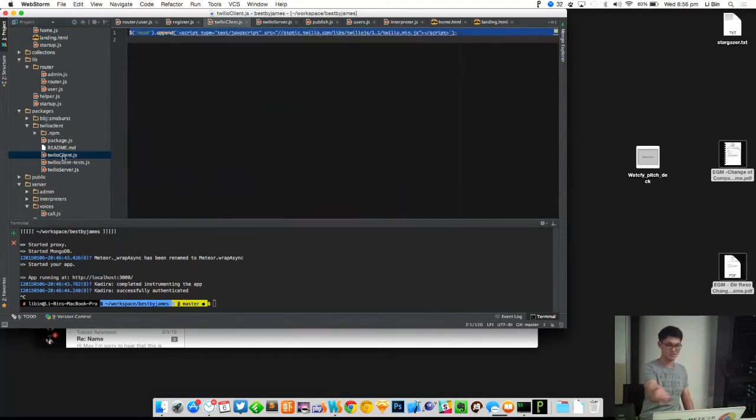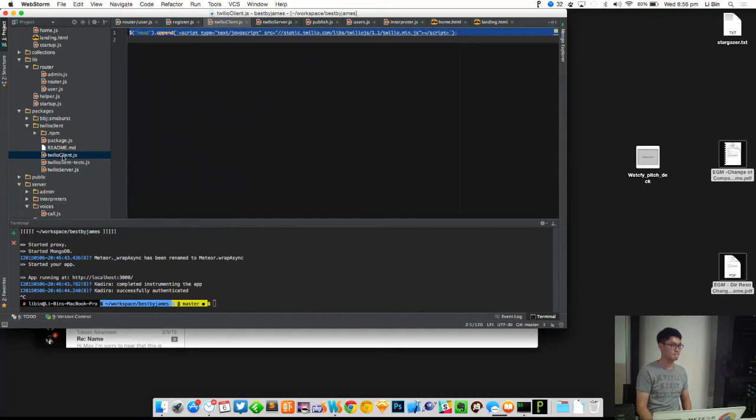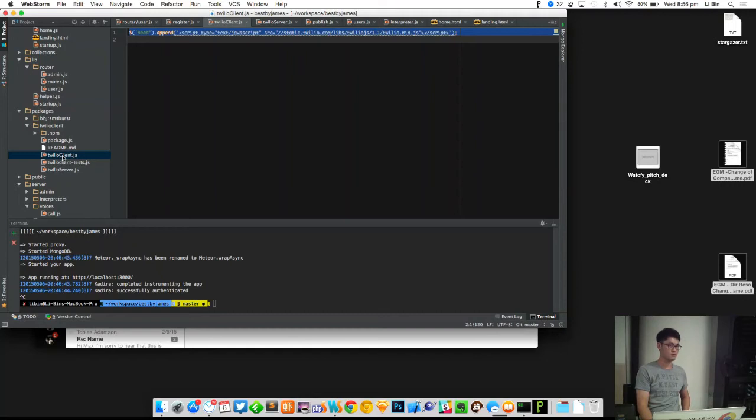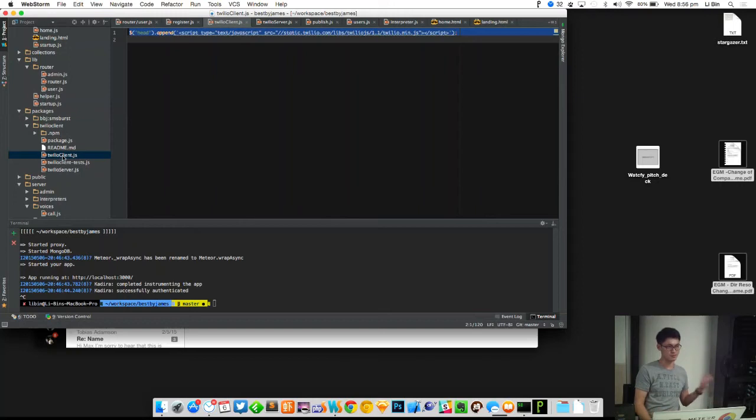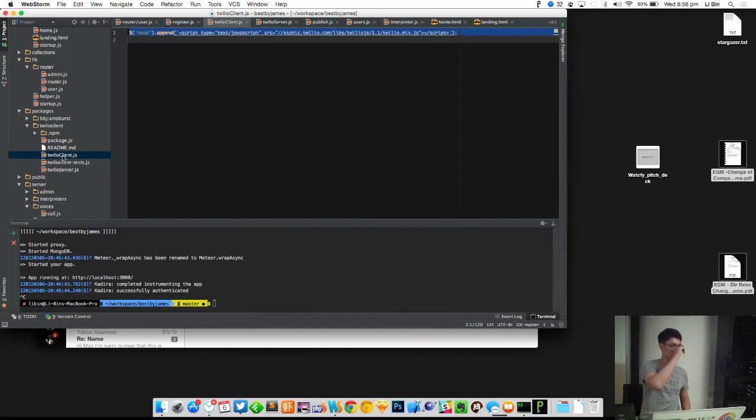Instead of making a phone call which will cost you a lot from this Twilio service, can you record and send the voice? Then the guy will play and record back and send the voice. We want live. We don't want a record thing.